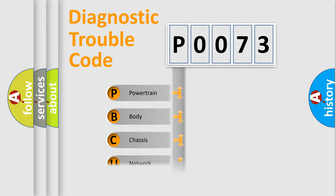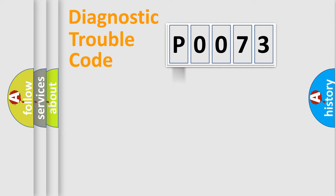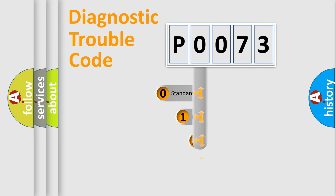Powertrain, Body, Chassis, and Network. This distribution is defined in the first character code.